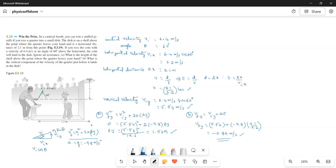The horizontal distance is given as 2.1 meters. We find the time of flight from horizontal distance and horizontal velocity. Since velocity = displacement / time, t = displacement / velocity = 2.1 / 3.2. This is the time the coin takes to travel the horizontal distance to the dish. The vertical velocity Vi_y = Vi·sin(θ) = 6.4·sin(60°) = 5.54 meters per second.